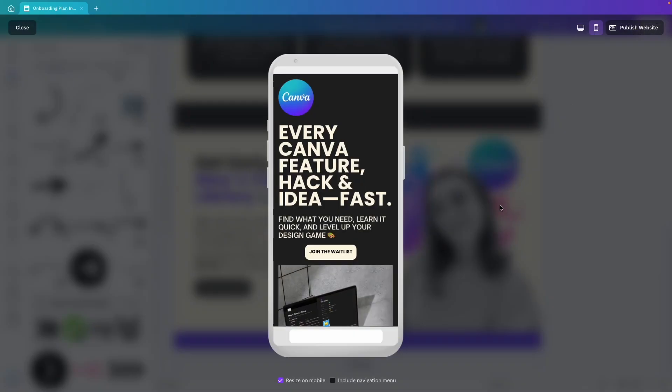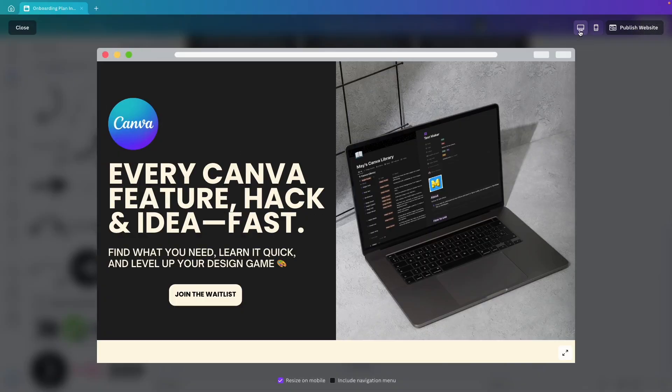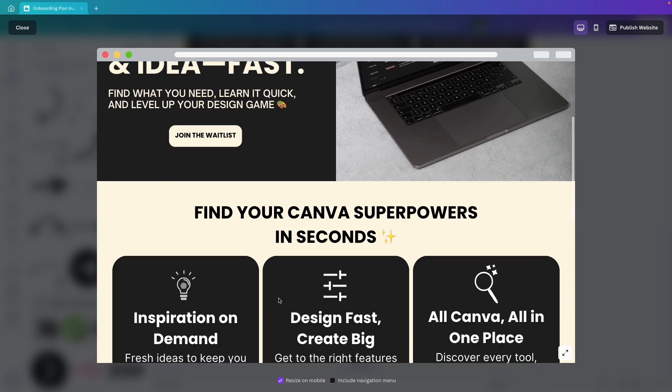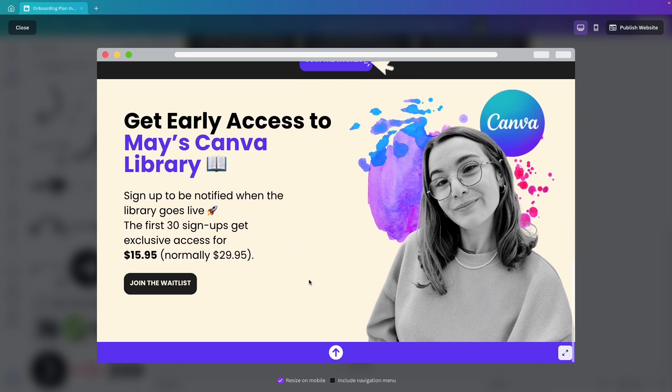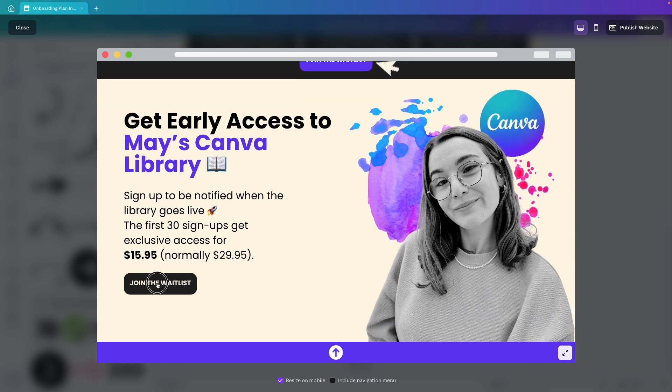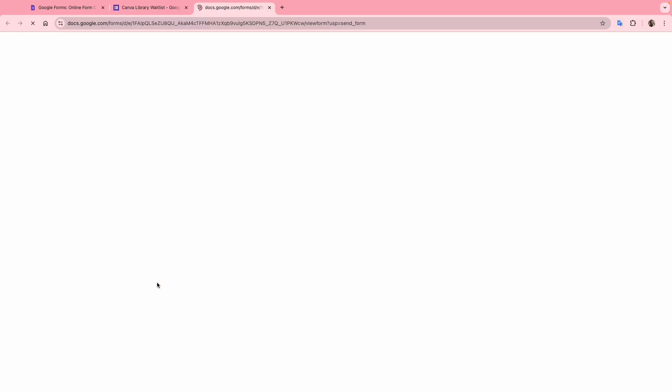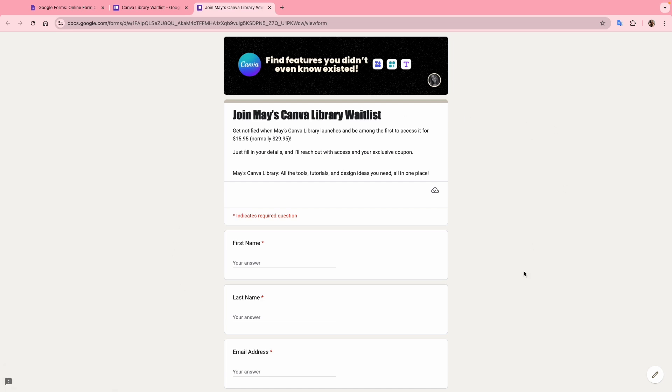This time I'll check it on desktop mode. As you can see it's clickable here. Also here and on the last one. I click here just to confirm it sends me to the correct page. Yes, great!